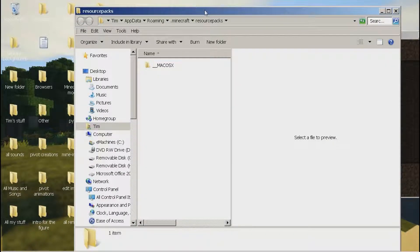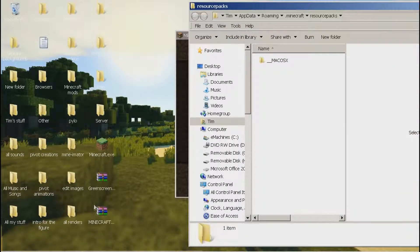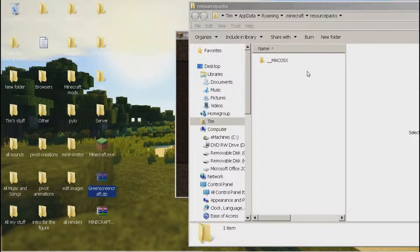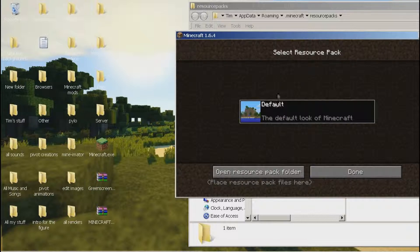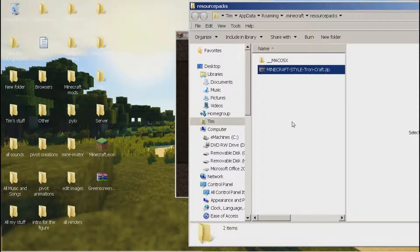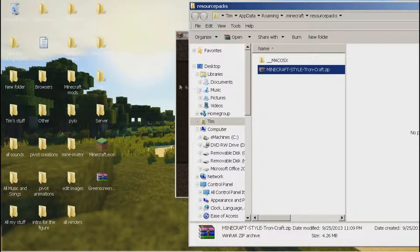Now this is the part where everyone gets confused. Everyone says just drag the whole entire zip into the resource packs folder. Now sometimes this will work. For instance, I have this texture pack called Minecraft Tron, and if I drag this whole zip into the resource packs folder, it will come up.